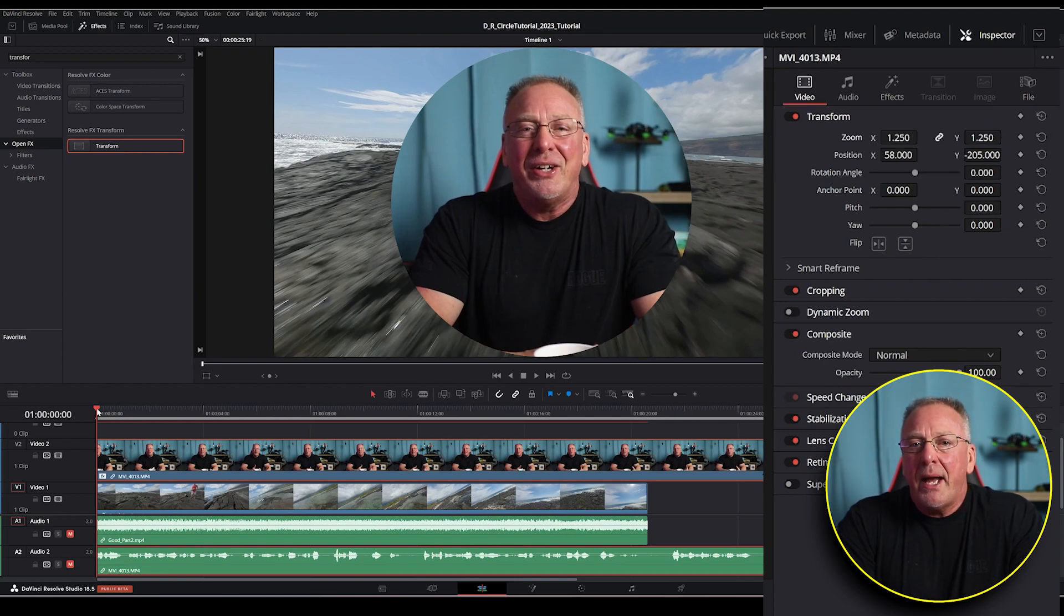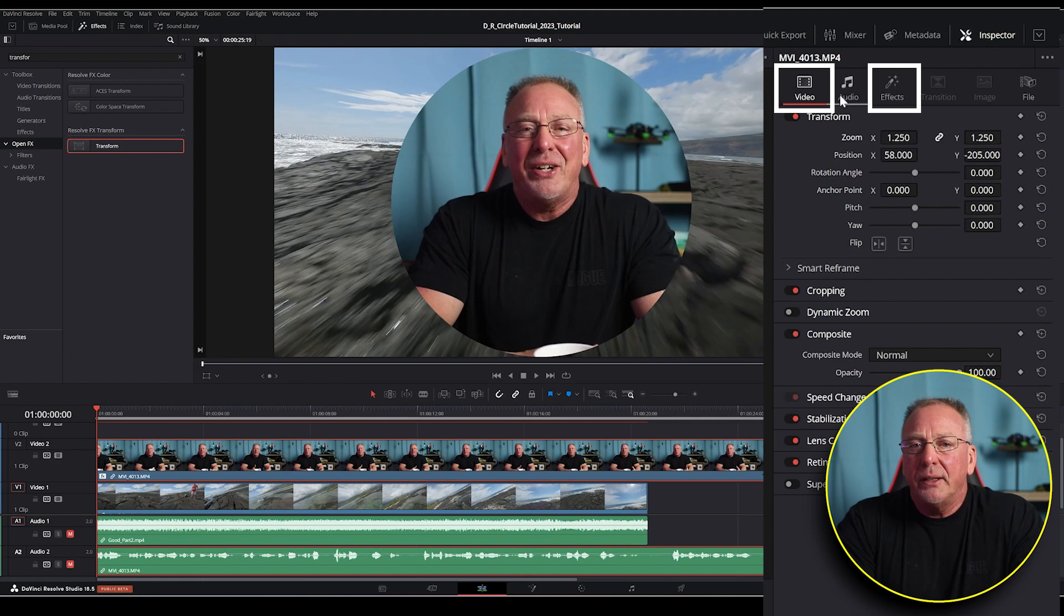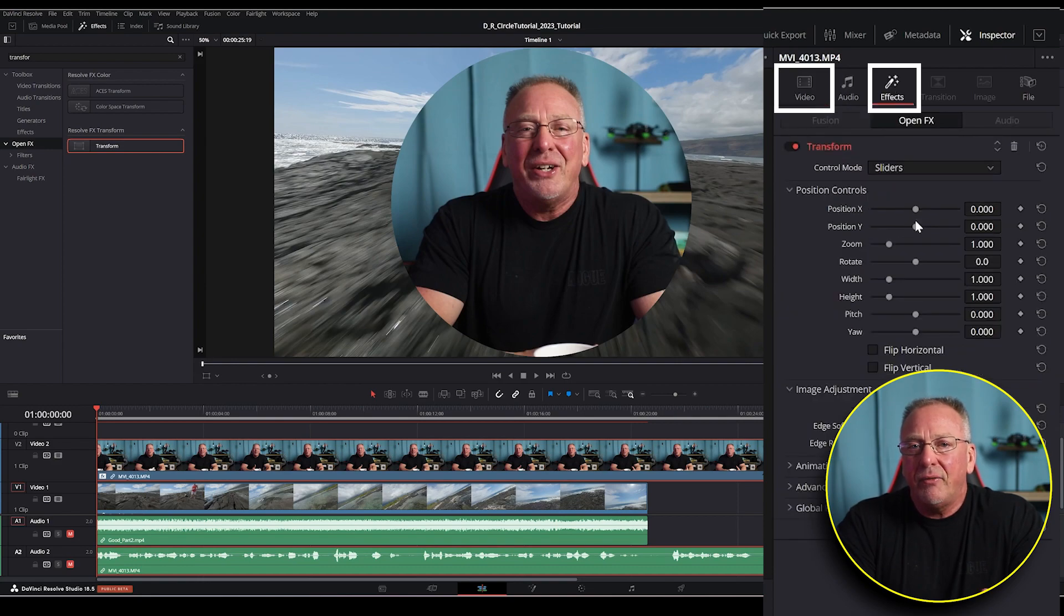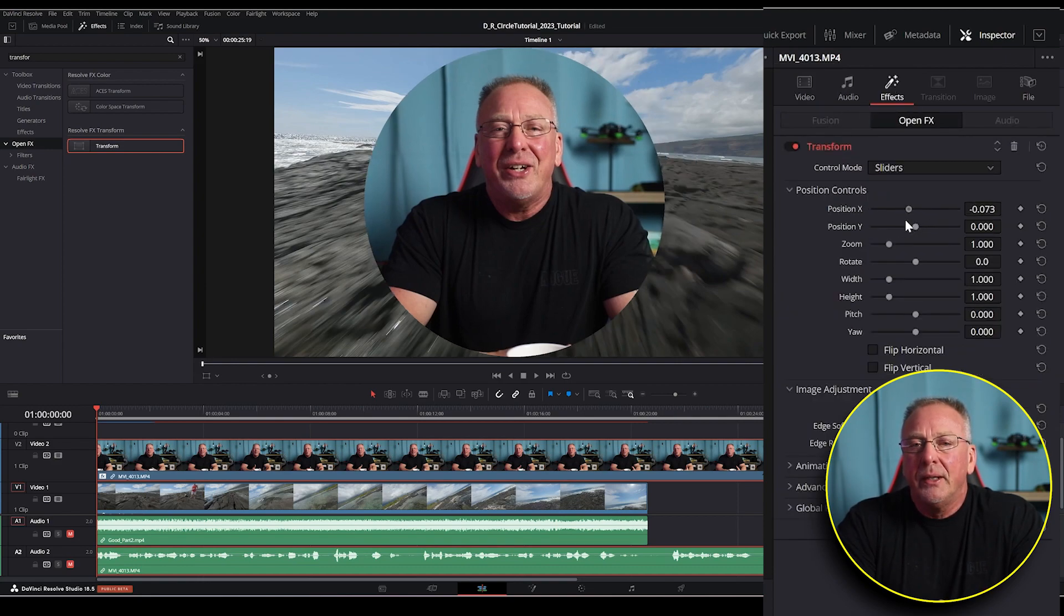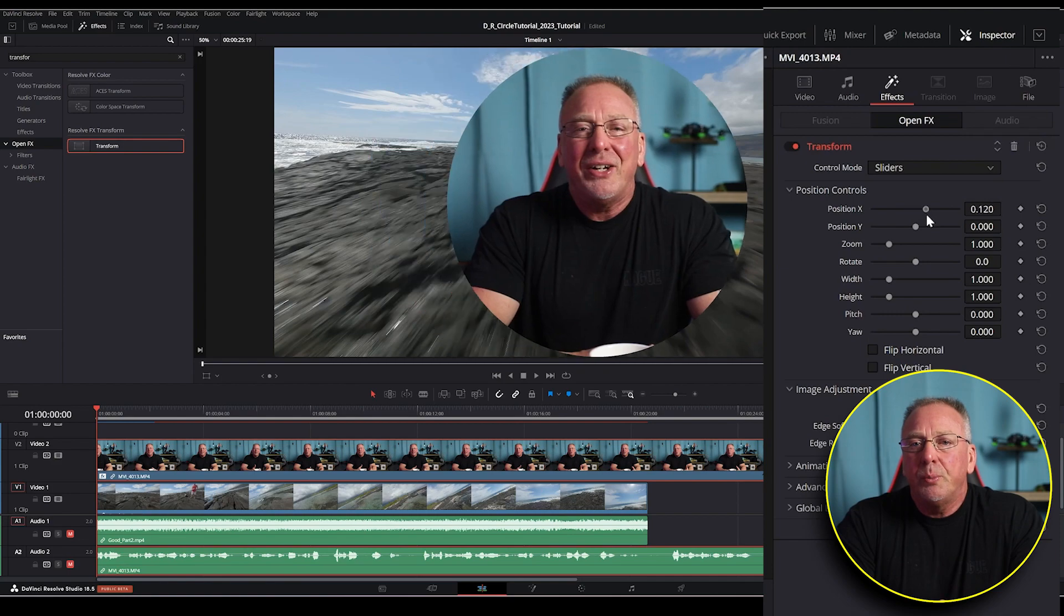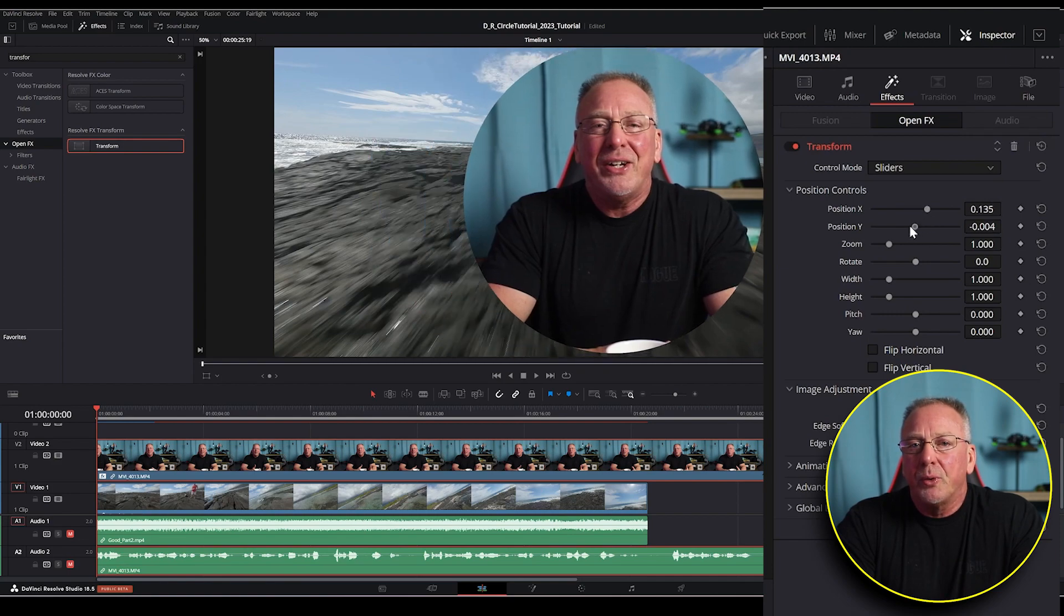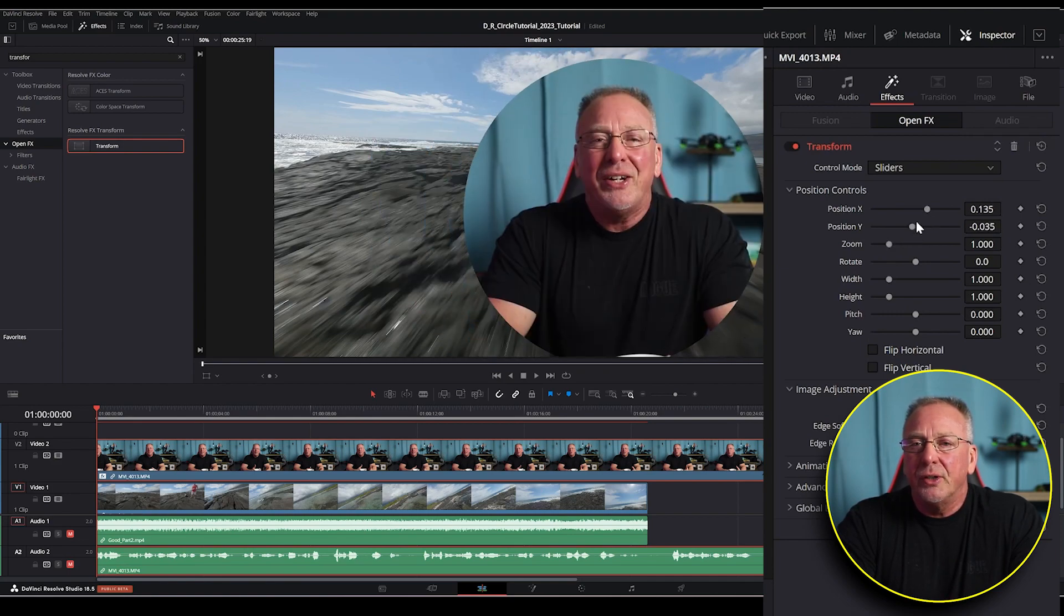And you can go back and forth between the video and the effects tabs to get everything just the way you like it. Once you play around with both of these, you'll understand exactly what each of them are doing.